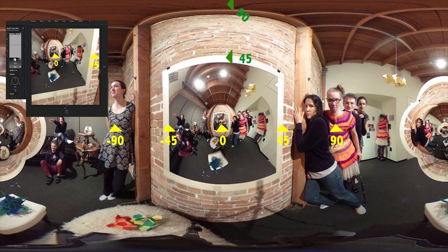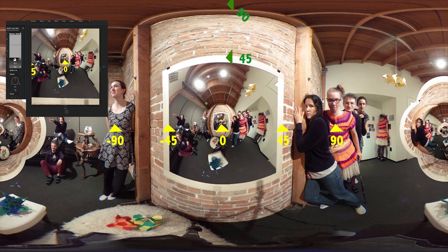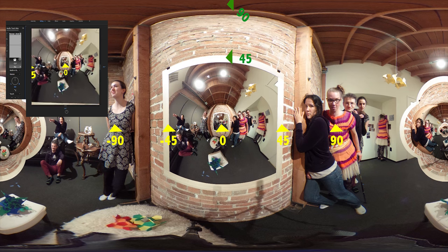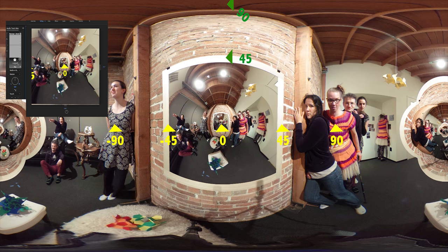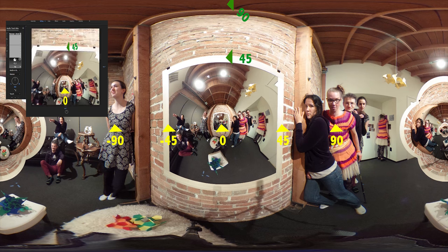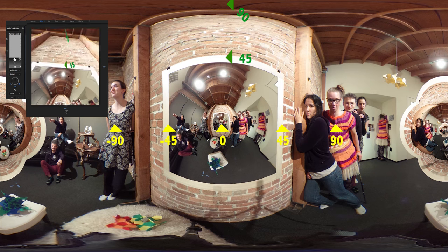Okay, we're going to go back to the default position of 0 now. And now we're going to tilt upwards 45 degrees. Here we are tilted upwards 45 degrees. And now tilted upwards 90 degrees.